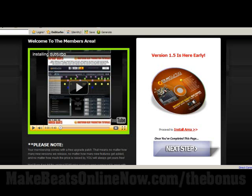Now, if you visit me at makebeatsonlinenow.com/thebonus, I've got some cool goodies there and I'm explaining a little bit more about anyone that wants to get this software — exactly what to expect. So get to that page and check it out, okay?